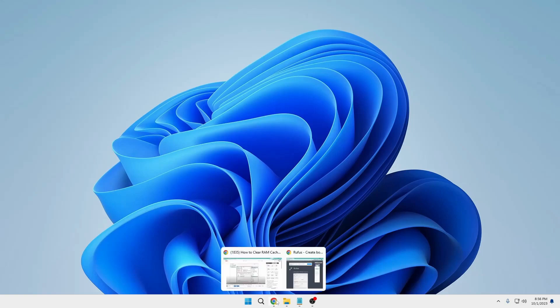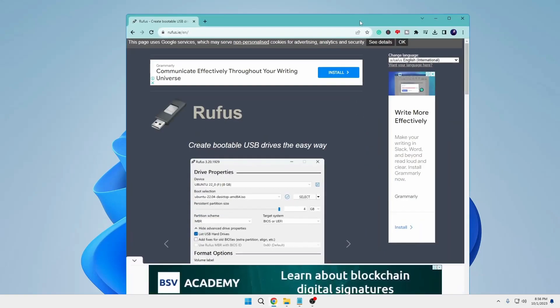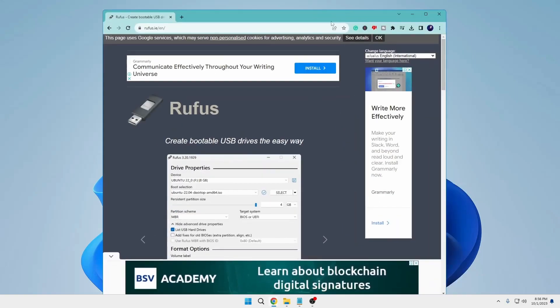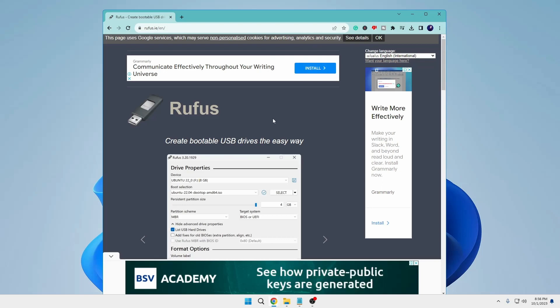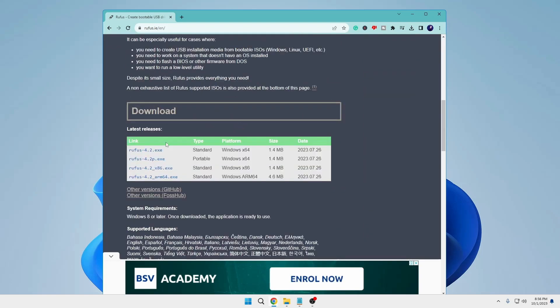To begin, head over to the Rufus website, a widely used tool for creating bootable USB drives with advanced options. Once there, locate the download link for rufus4.2.exe and initiate the download.